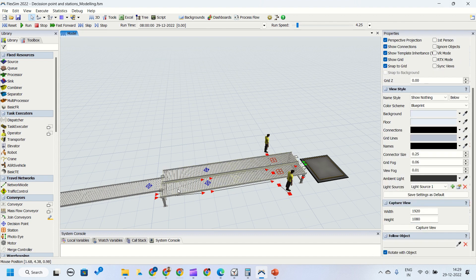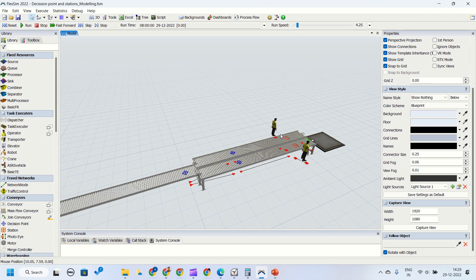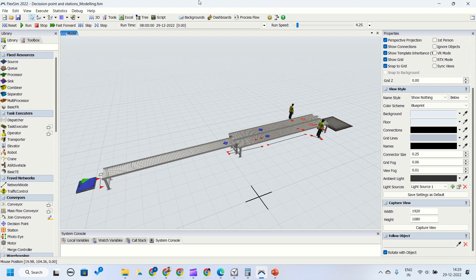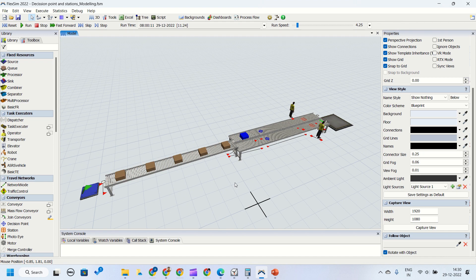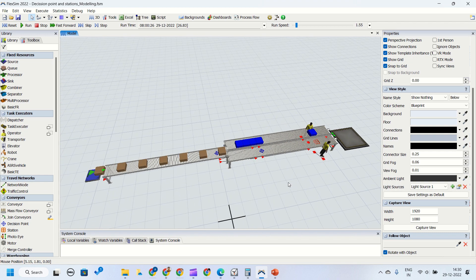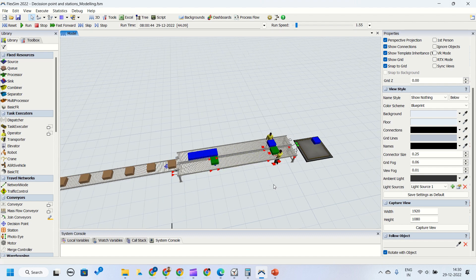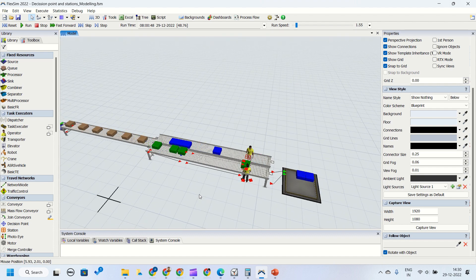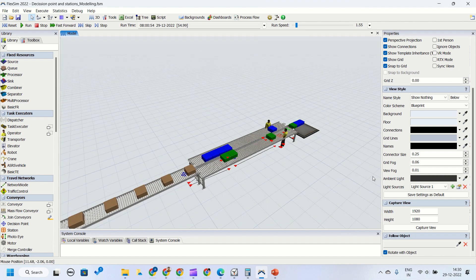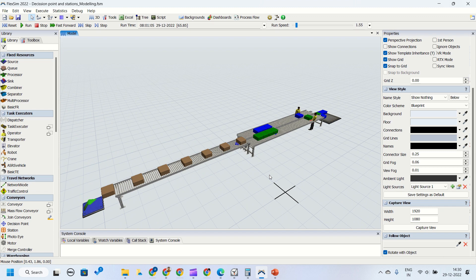So now we have changed the color and put the area restrictions. The model should function such that the color gets changed and only one part is present between this decision point and the station. Running the model and making it slow — you can see the area restriction is active here. Only one part is present between these areas. This is the trigger logic we have entered. This is how the model will look and work when we put these triggers and codes into the simulation model.